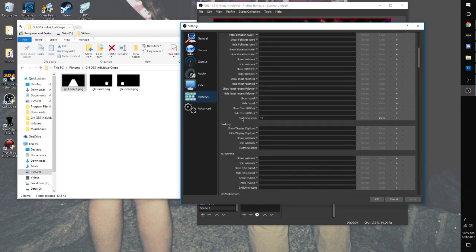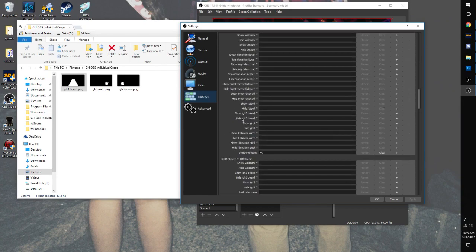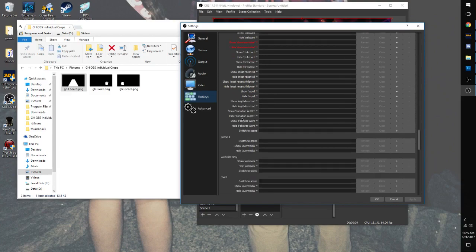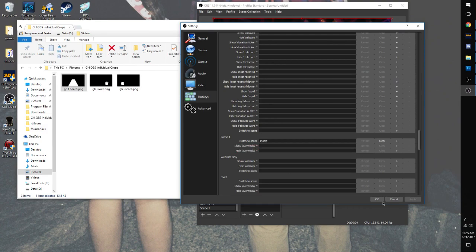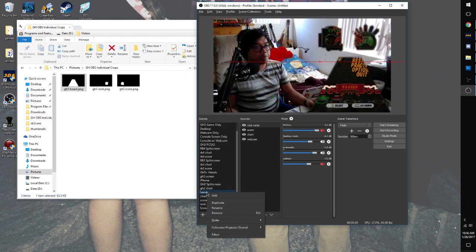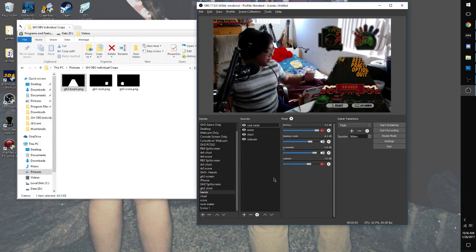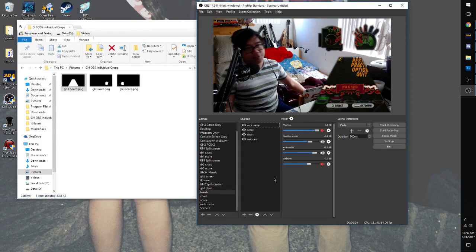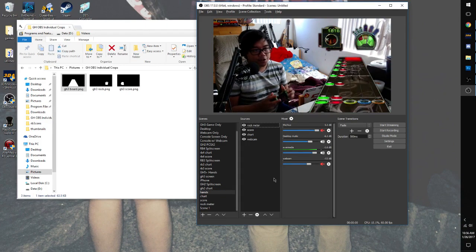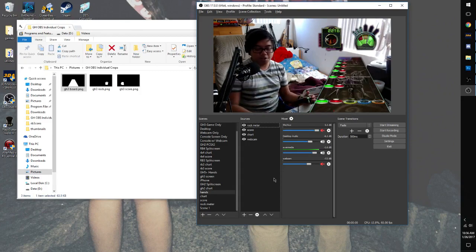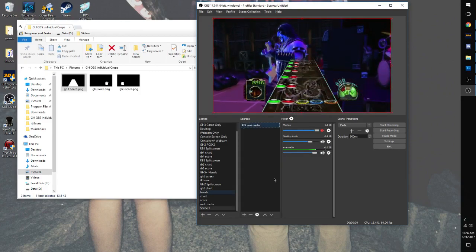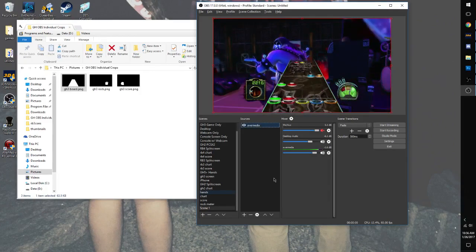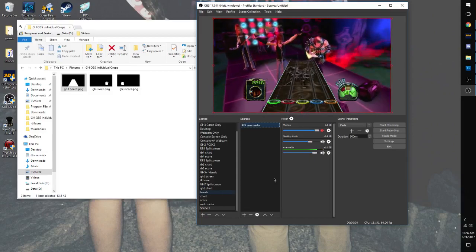You're just going to go to switch to scene. And let's just make it number pad zero, actually insert. Yeah. Apply. So then your base, you can go to your base scene again. And so like when you're done, I have to see the song. Hit it on your number pad or your hotkey, and it'll go back to full screen. No big deal.